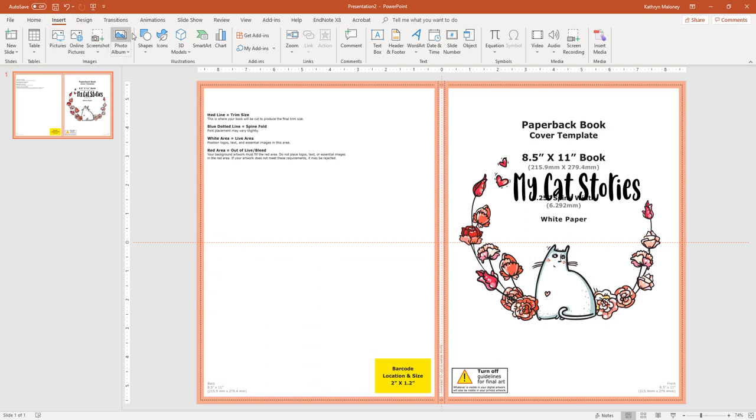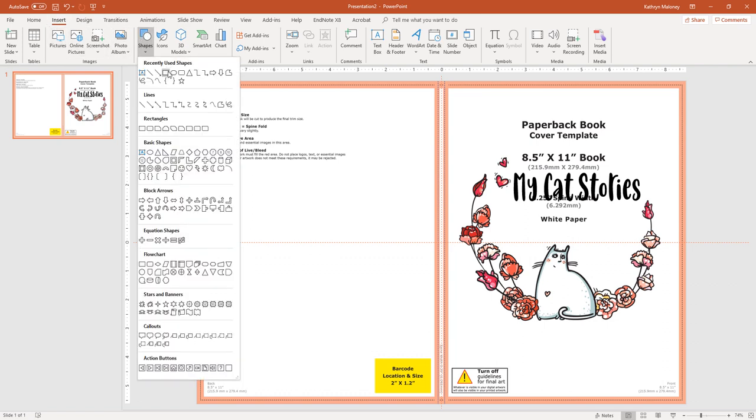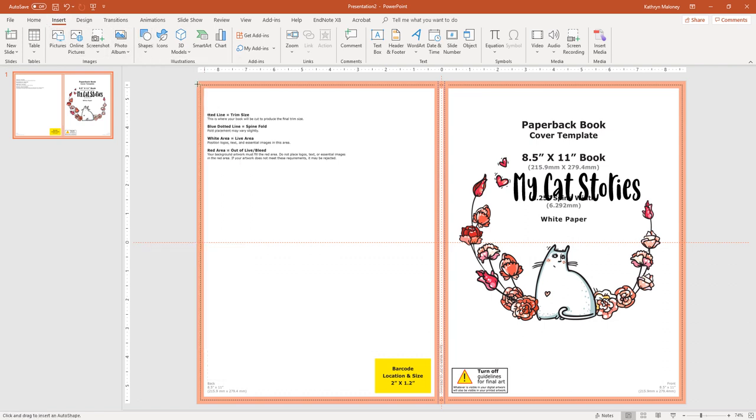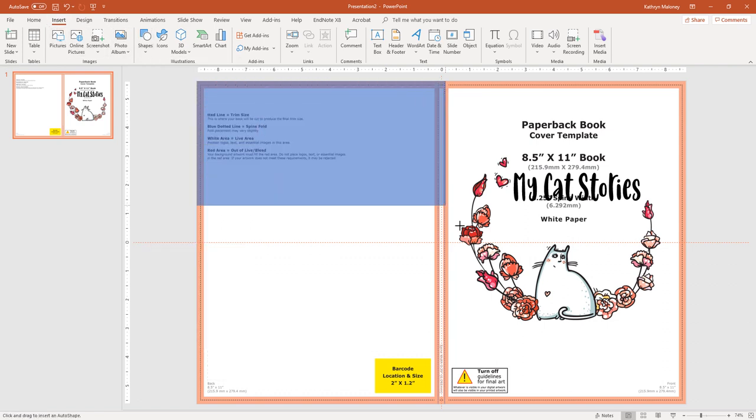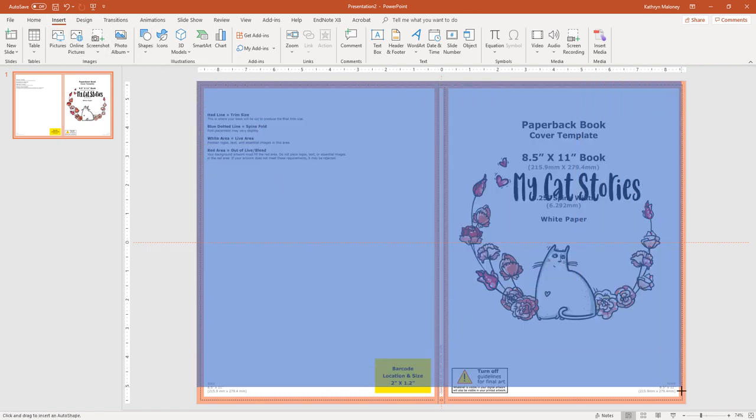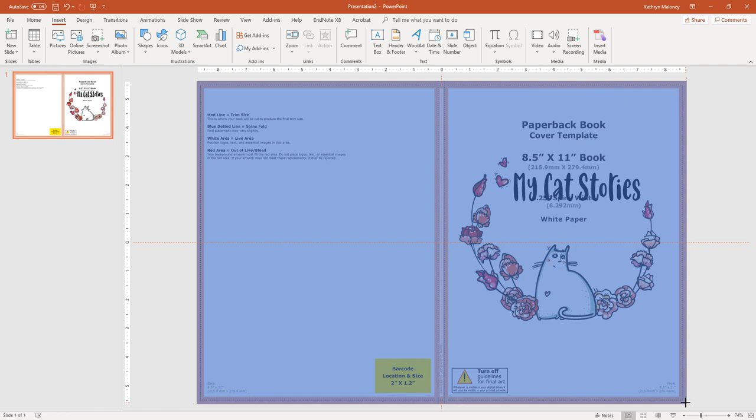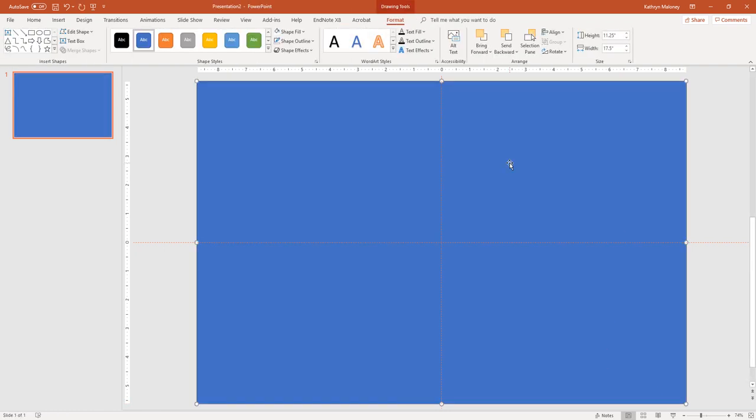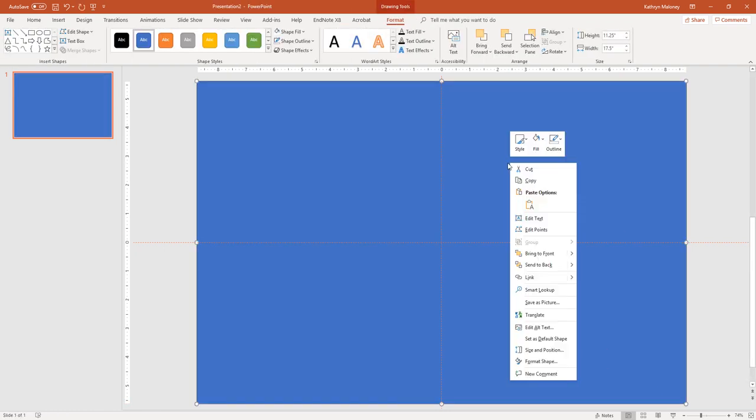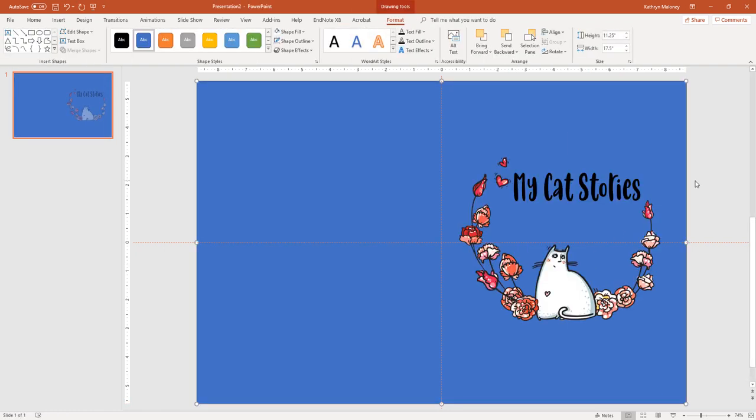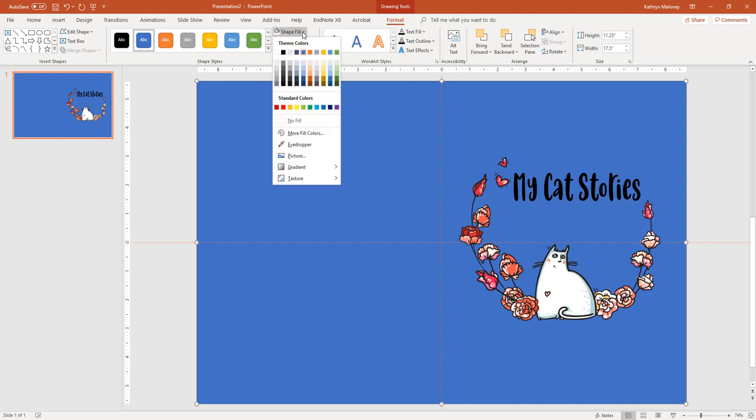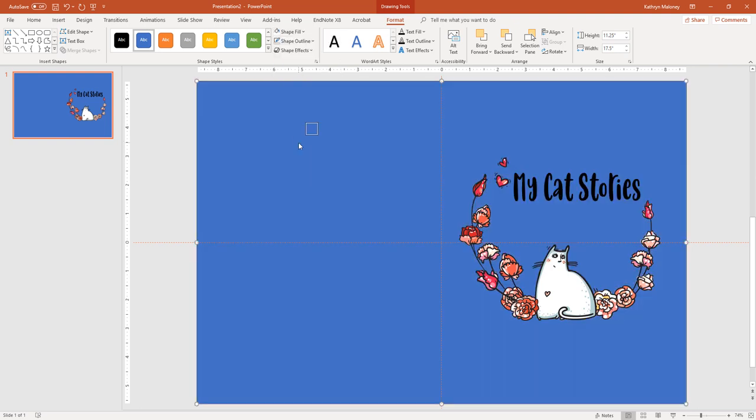So I'm going to insert, shapes, and let's just stick a background there. And I'm going to right click, send back, ew, I don't like the blue. We're going to go to shape fill, eyedropper, and let's just choose something.